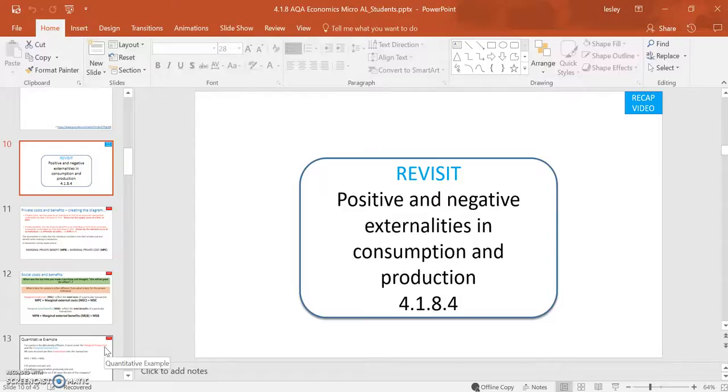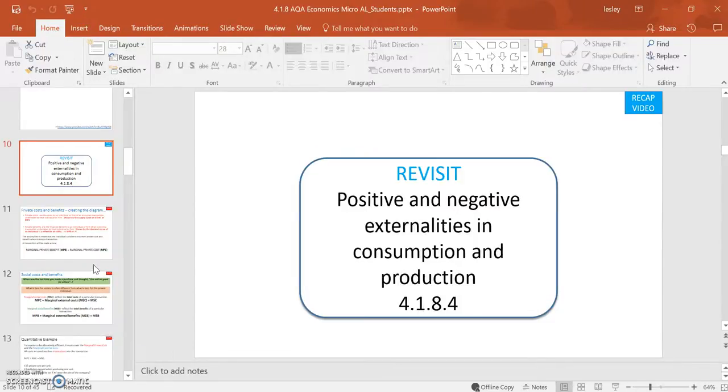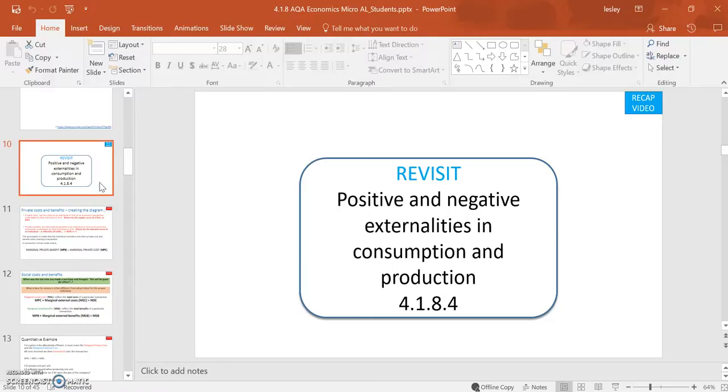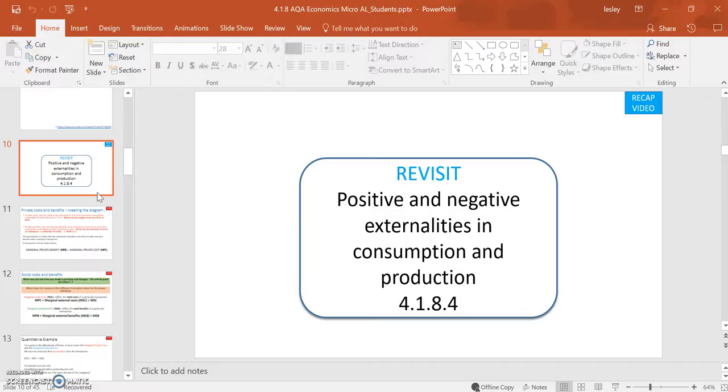Hi and welcome to video 3, looking at the market failure aspect of the A-level. You join me again in 4184, and it's largely a revisit on positive and negative externalities in production at the moment. We'll do consumption later on.